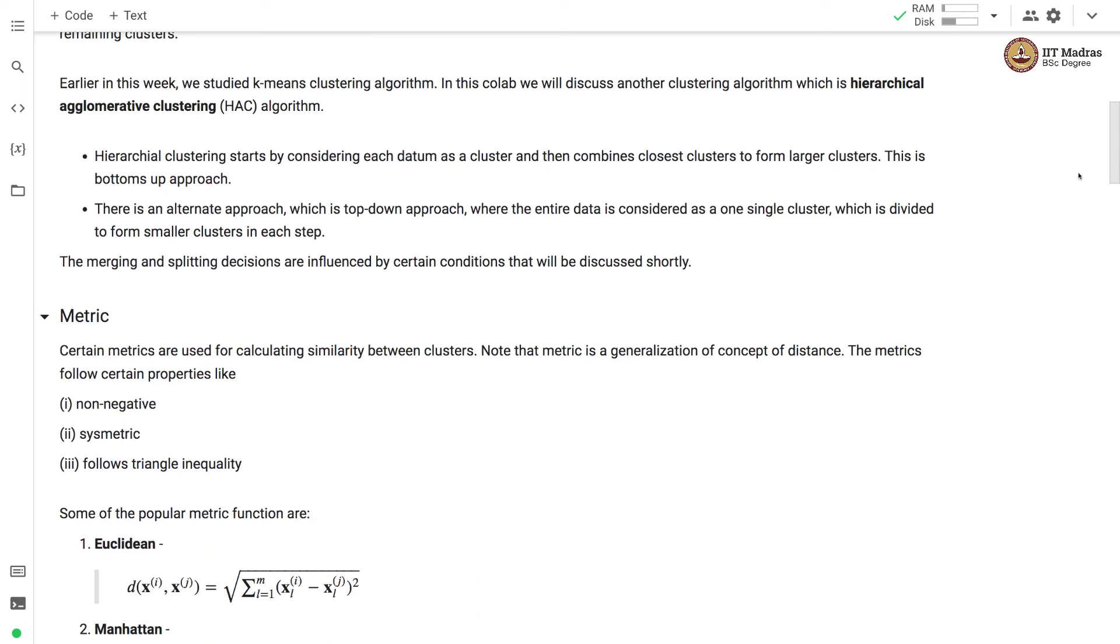Earlier in this week we studied k-means clustering algorithm. Now we'll study hierarchical agglomerative clustering algorithm or in general hierarchical clustering algorithms.